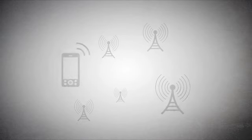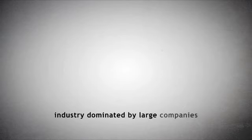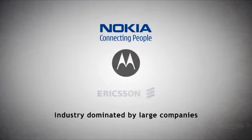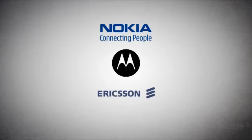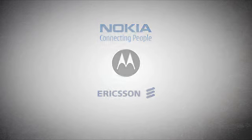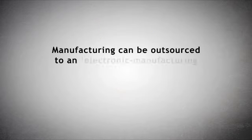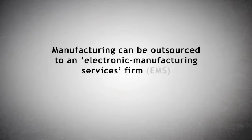The combination of these requirements meant that the industry came to be dominated by large, vertically integrated companies such as Nokia, Motorola, and Ericsson. Manufacturing can be outsourced to an electronic manufacturing services firm, EMS.